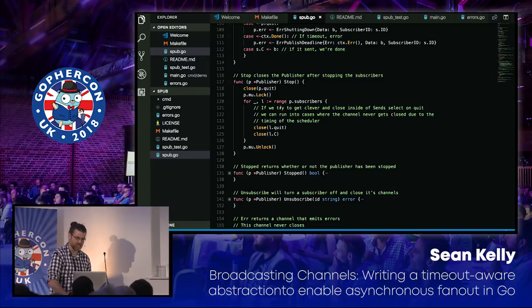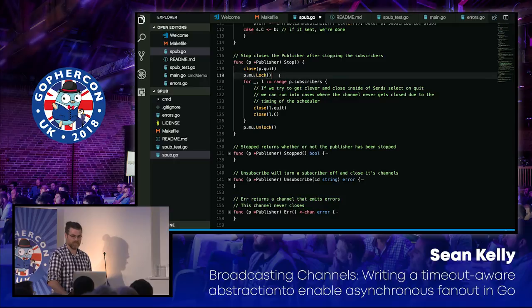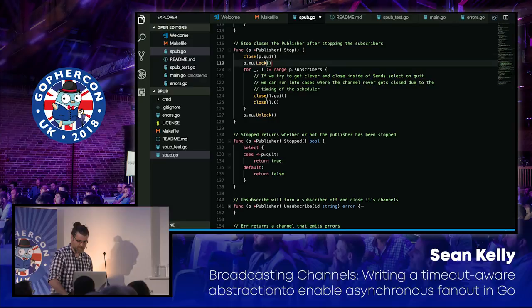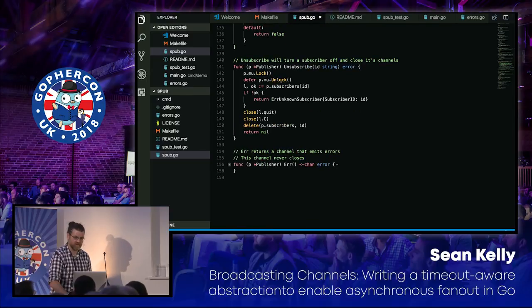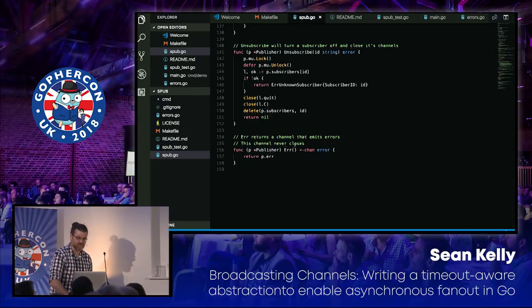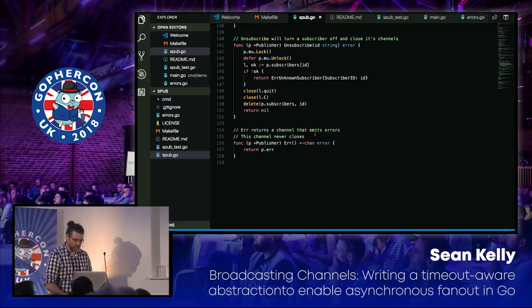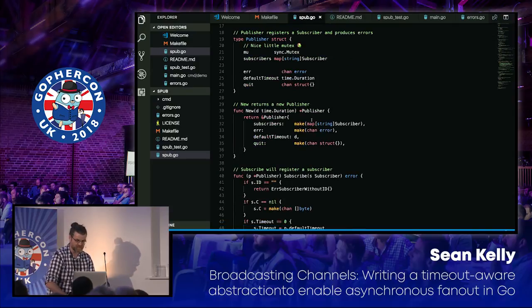A couple more methods: there's one to stop — close the quit channel, go over the subscribers and close them. The stopped method just checks whether we're stopped, returning true or false. Unsubscribe closes the listener, removes it from the map, closes the channels, and deletes from the list. The errors channel just returns a channel you can only read off of. Now I want to start removing things to show you just how simple some of this stuff can be.